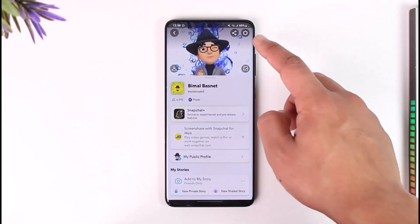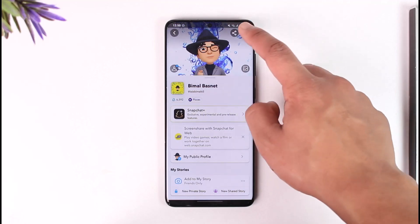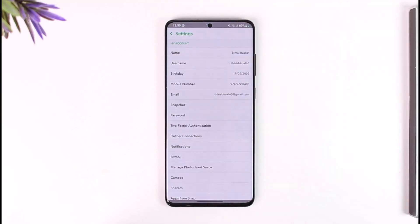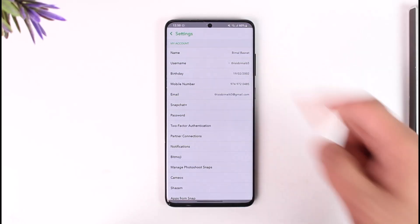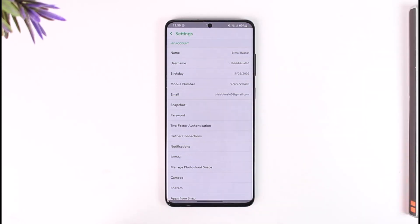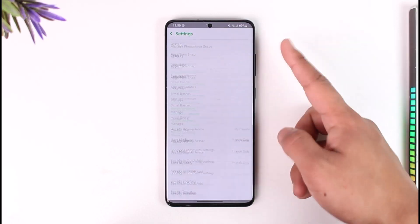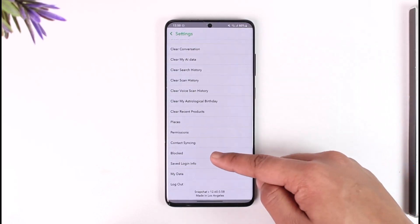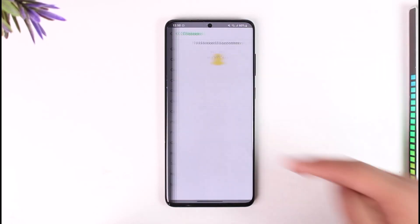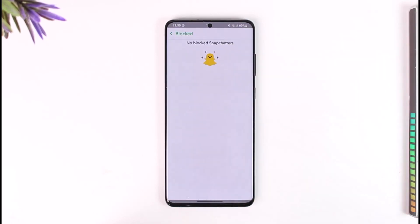Then tap the gear icon from the top right-hand side of the screen. Once you tap the gear icon from the top right, you'll come to Settings. From here, scroll all the way to the very bottom.